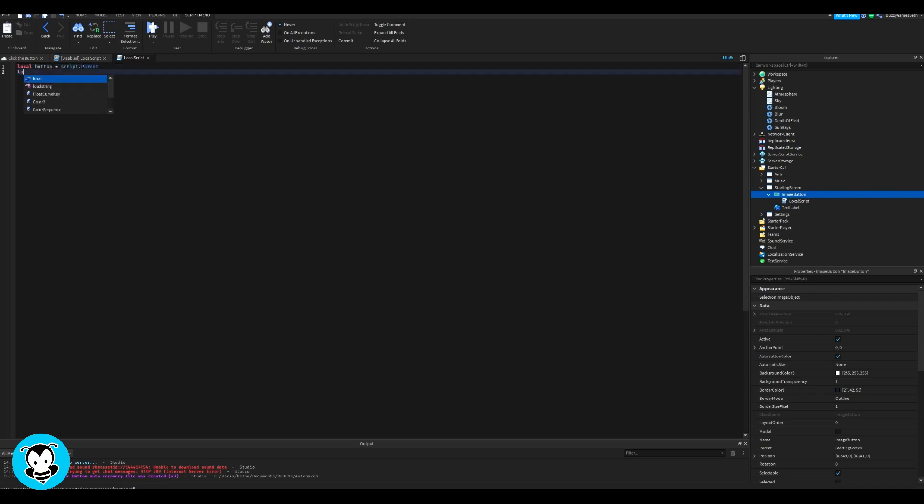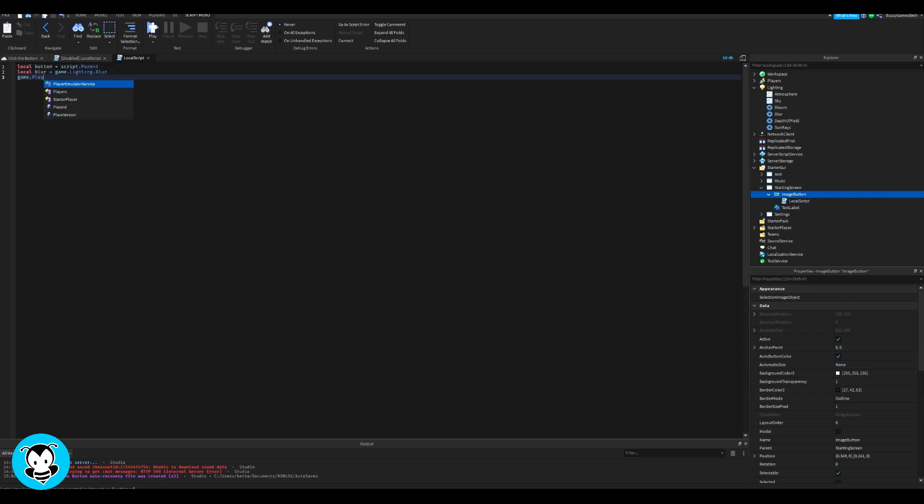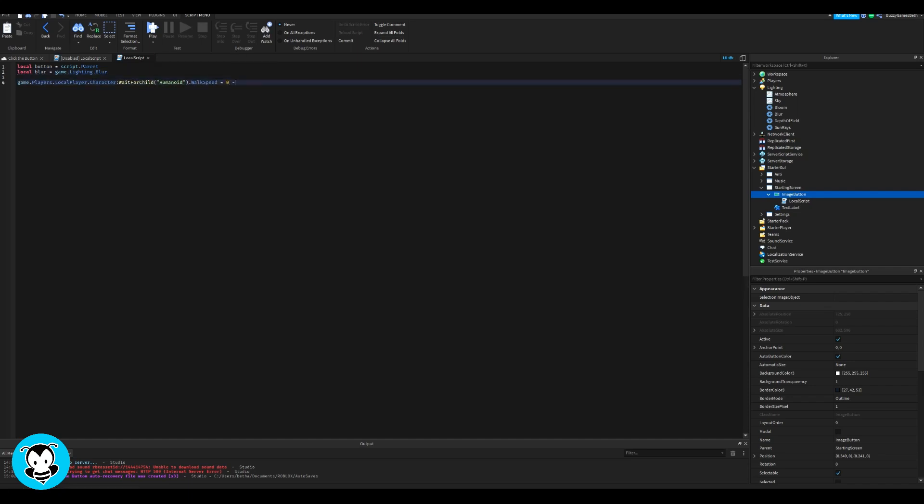Now we're going to go ahead and add a local script inside of our image button. We have three variables which reference our button, the blur effect inside of lighting, and our text label.